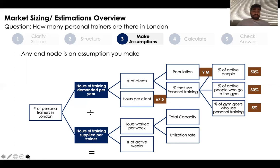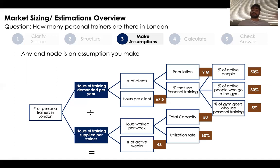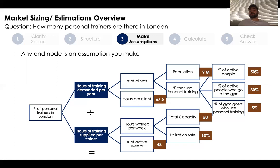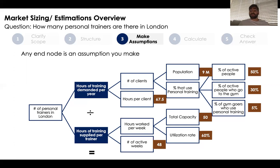Looking at the bottom side of this tree, I'm going to assume the number of weeks a trainer works per year is 48 — giving them two weeks for vacation and two weeks for holidays. I'll also assume personal trainers have 10 hours of availability every day to accommodate clients coming in before or after work, and that trainers utilize about 60% of their time conducting sessions, with the other 40% for planning or downtime.